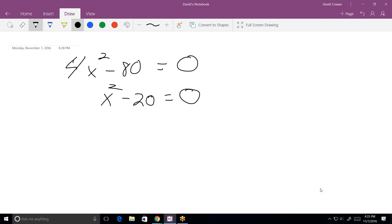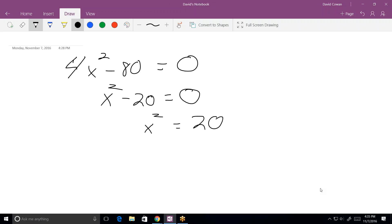This is the one time where you don't want everything on the left side. In other words, when there's no x term and you're trying to solve by square roots, you want the x² to be all by itself and the number to be on the other side. Now this is the tricky part — this is where a lot of people make their mistake.